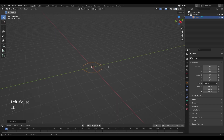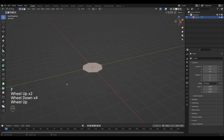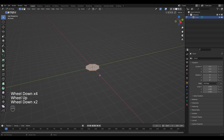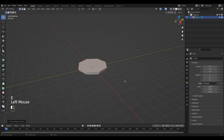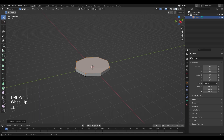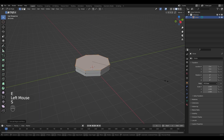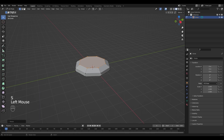Go into edit mode with Tab and fill it with F. Scale it up a little bit by pressing S, and extrude it by pressing E. Do it once again and scale it down by pressing S.